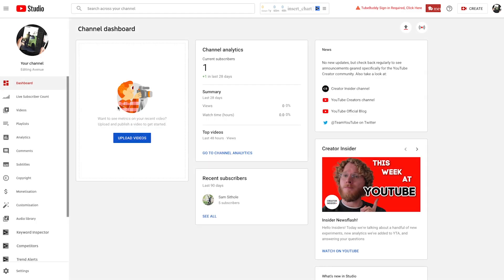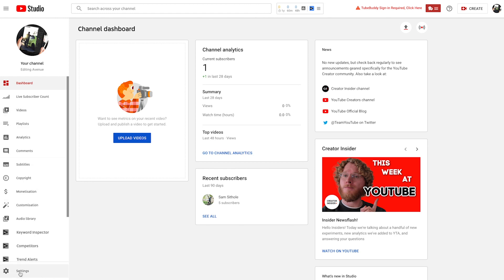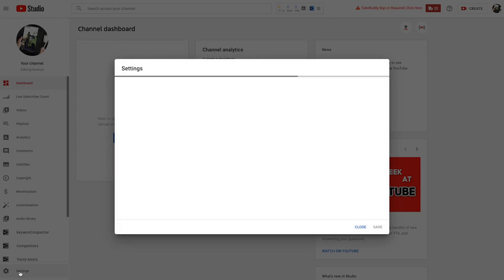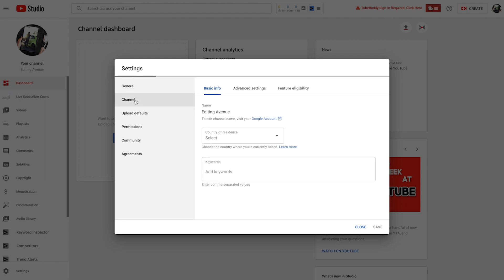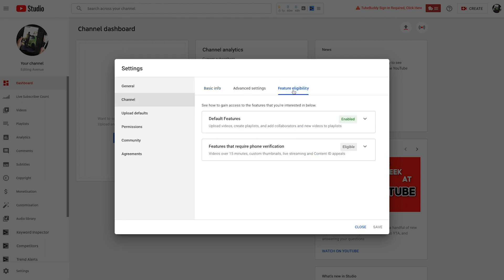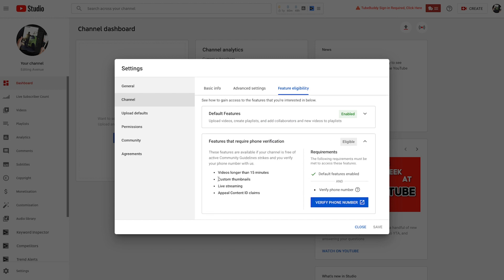First, let's head into YouTube Studio. Head down the left-hand tab and click on Settings. Next, click on Channel Settings. Then, see Feature Eligibility. This is where you need to go in order to enable custom thumbnails on your YouTube channel.